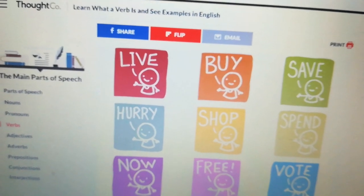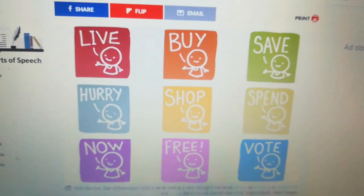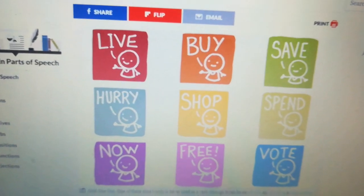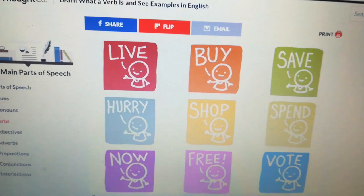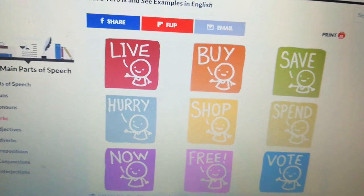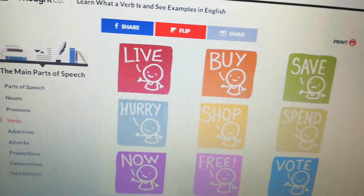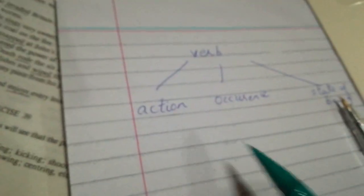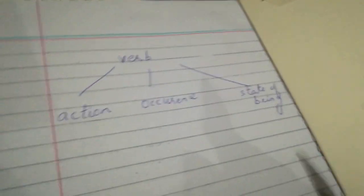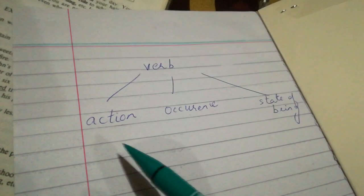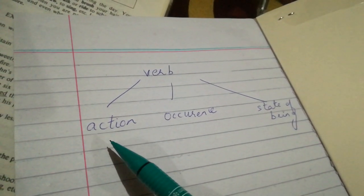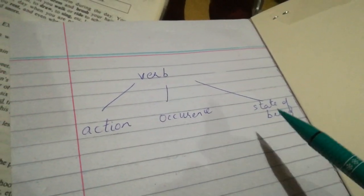You can also divide them into different categories. As we have discussed in the definition, a verb is a word which shows an action, occurrence, or state of being. It can be divided into three categories: action, occurrence, and state of being.